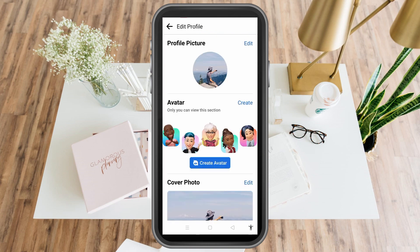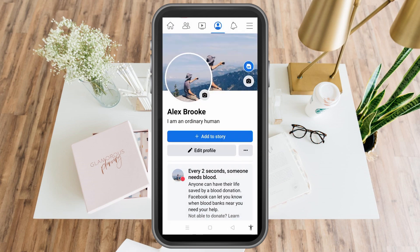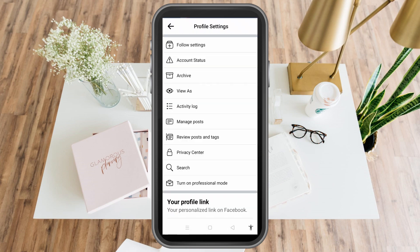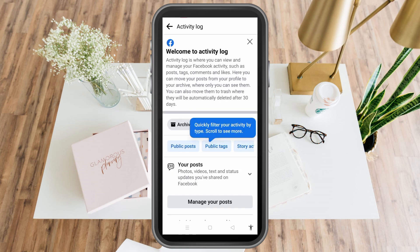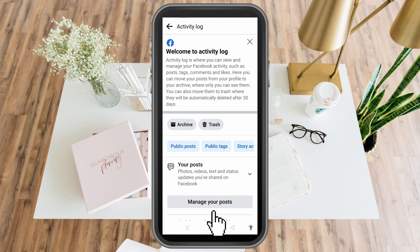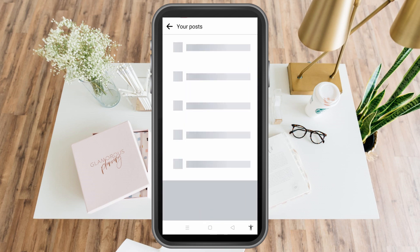Then you have to scroll down and look for the option that says activity log. Tap this one. Below you can see an option that says manage your post.